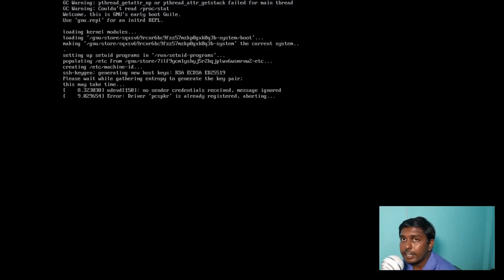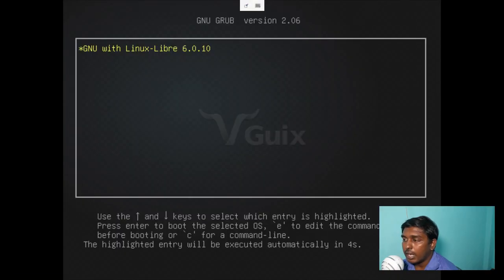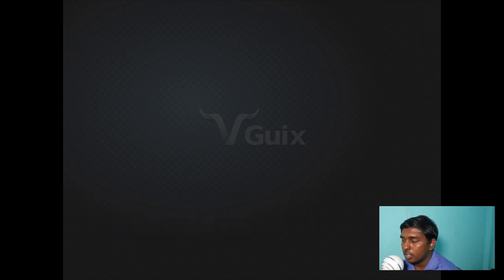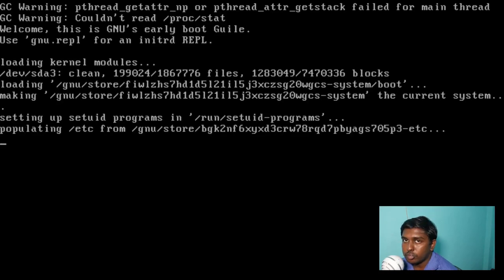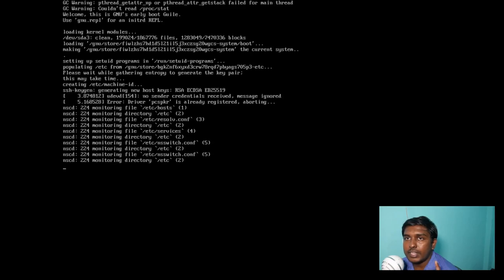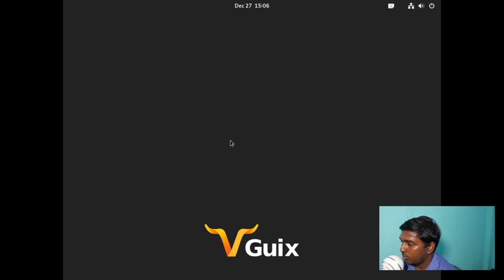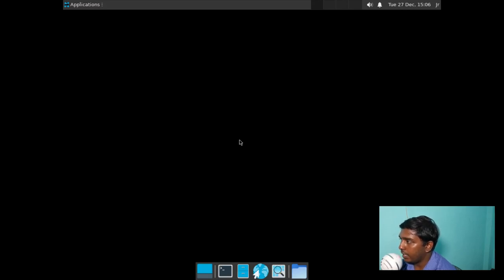The installation process has been completed. After pressing enter it will reboot. Once it reboots, we're going to go through some basic Guix commands and what the Guix system is all about. There's just one entry: GNU with Linux-libre 6.0.10. You should note that GNU Guix runs the Linux-libre kernel. Let's boot into our new system — we have two environments: the Xfce desktop environment and the Awesome window manager. At the graphical login manager, let's go with the Xfce session and enter the password.